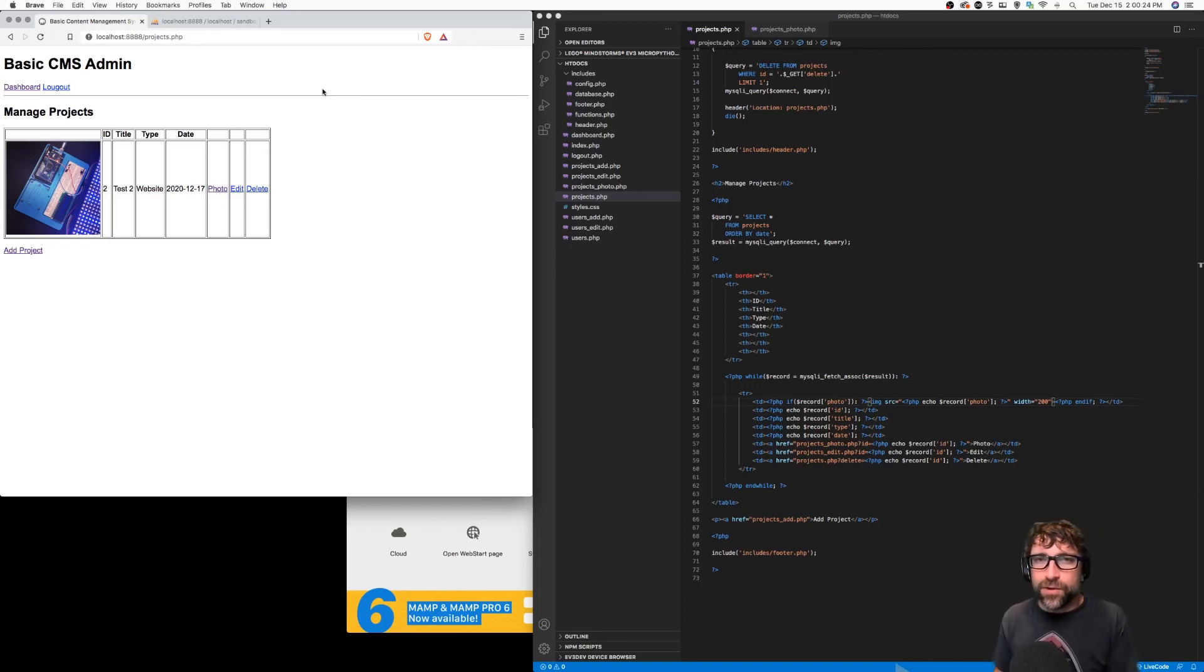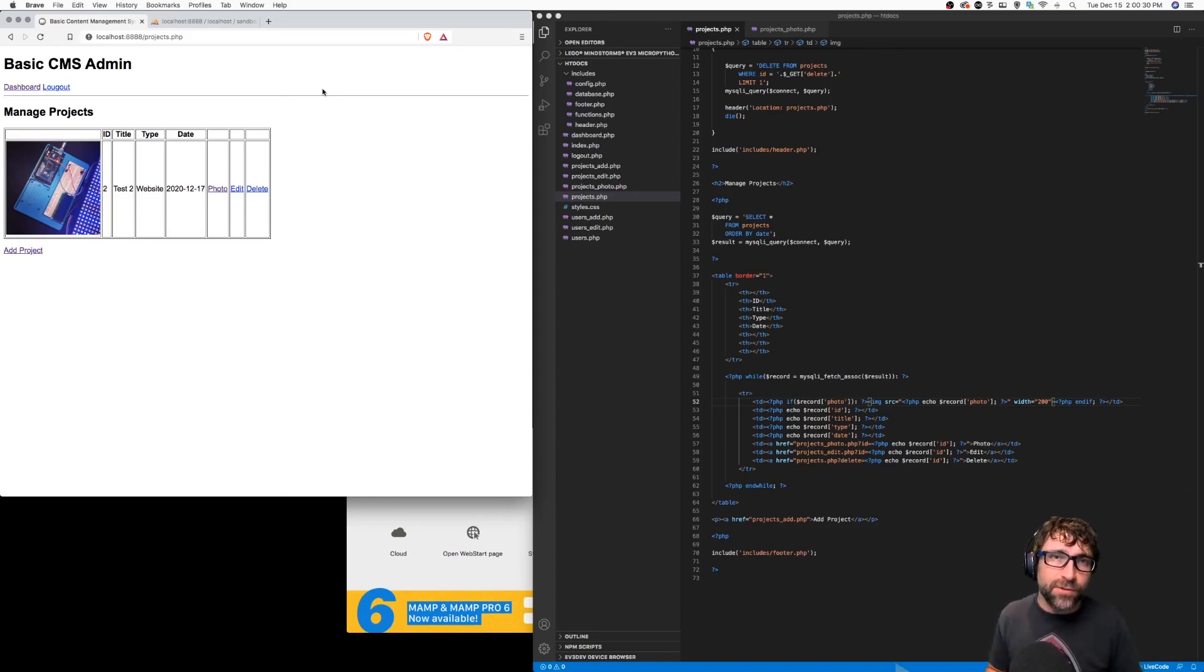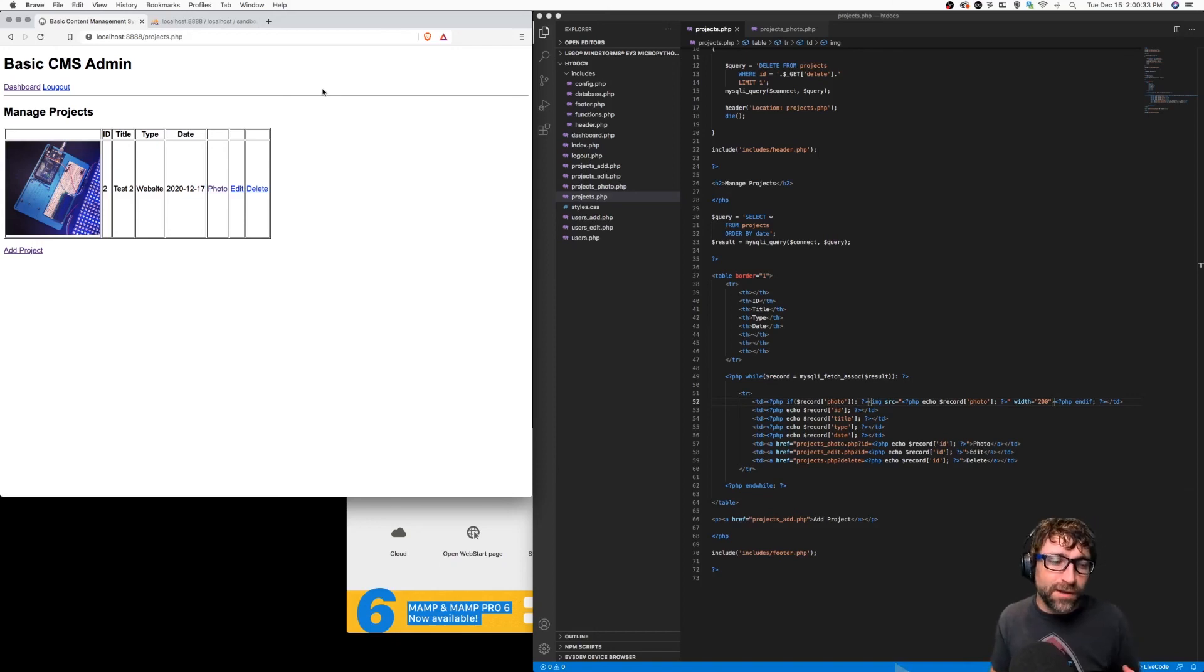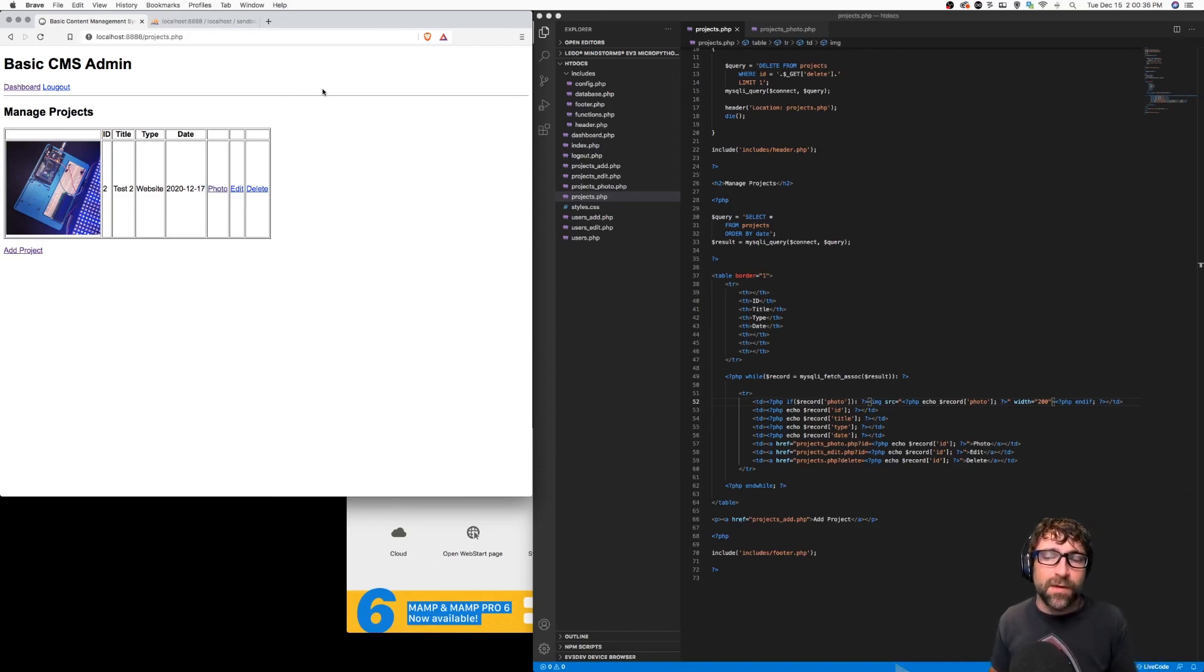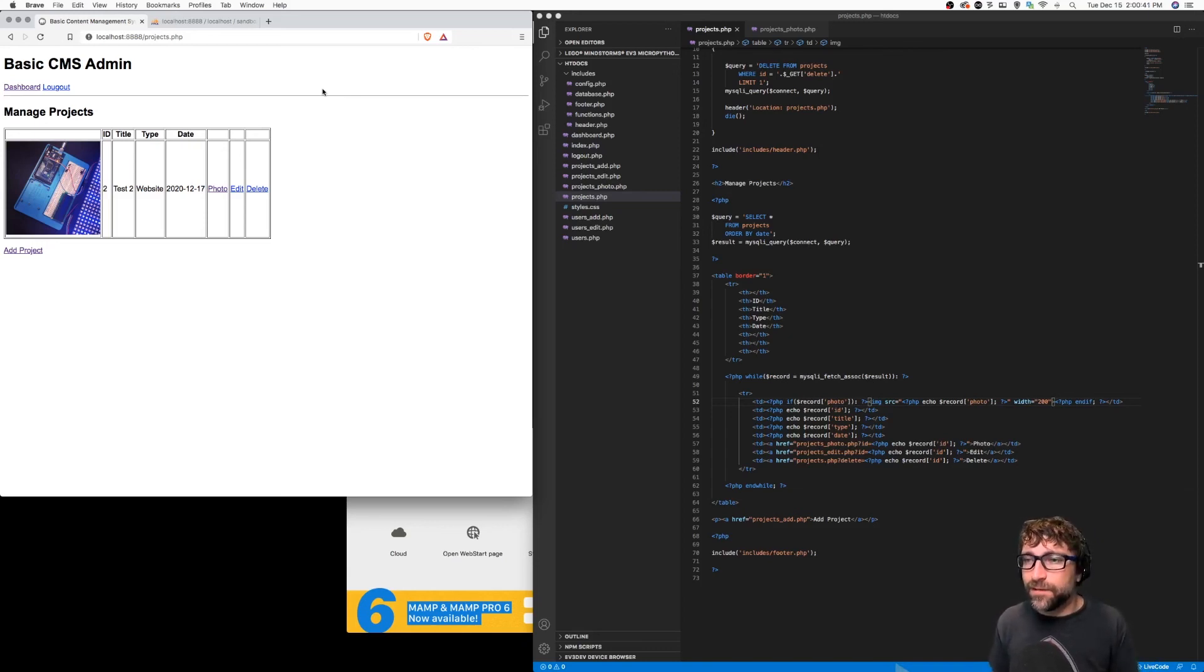What you could do at this point is use a PHP library. I tend to use one called WideImage, which allows you to manipulate images. And you can take the original image and resize it to a thumbnail before you place it in your HTML, just to keep your HTML file size down.